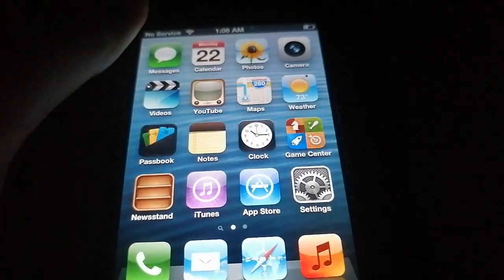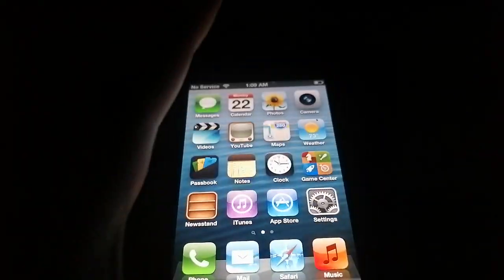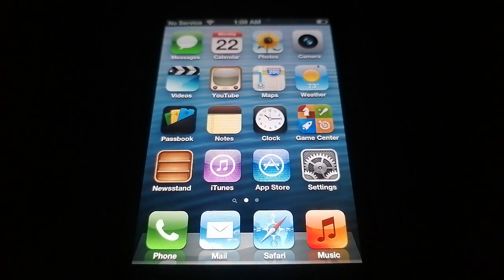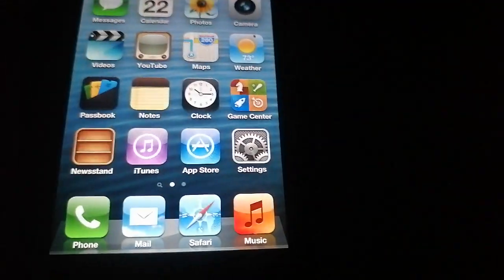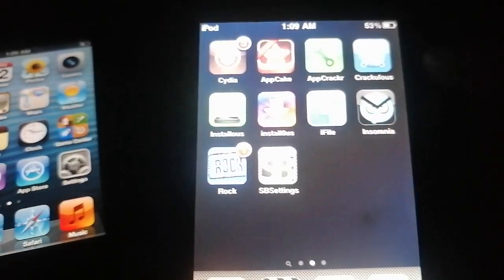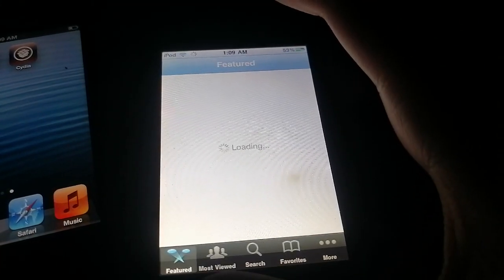Hello guys, today I'll be showing you how to fix old YouTube on iOS 6, 5, and 4. I think this only works for iOS 4, 5, and 6. I tried it on my iPod Touch first gen running iOS 3 and it doesn't seem to work — as you can see, it will just give you this message.